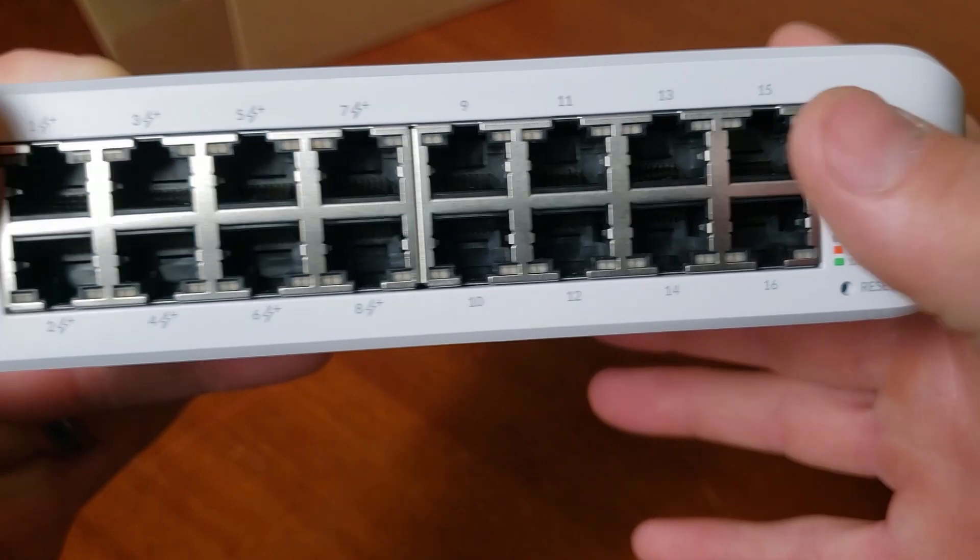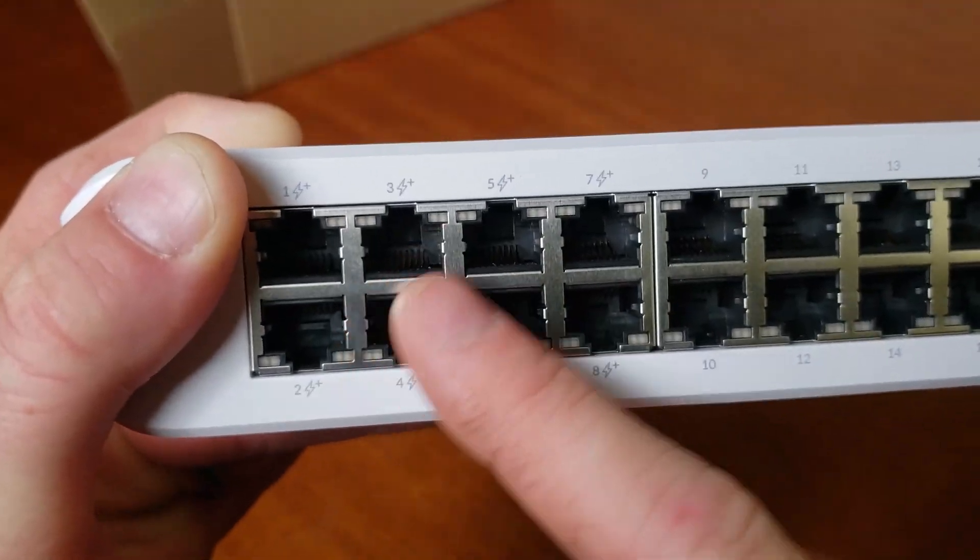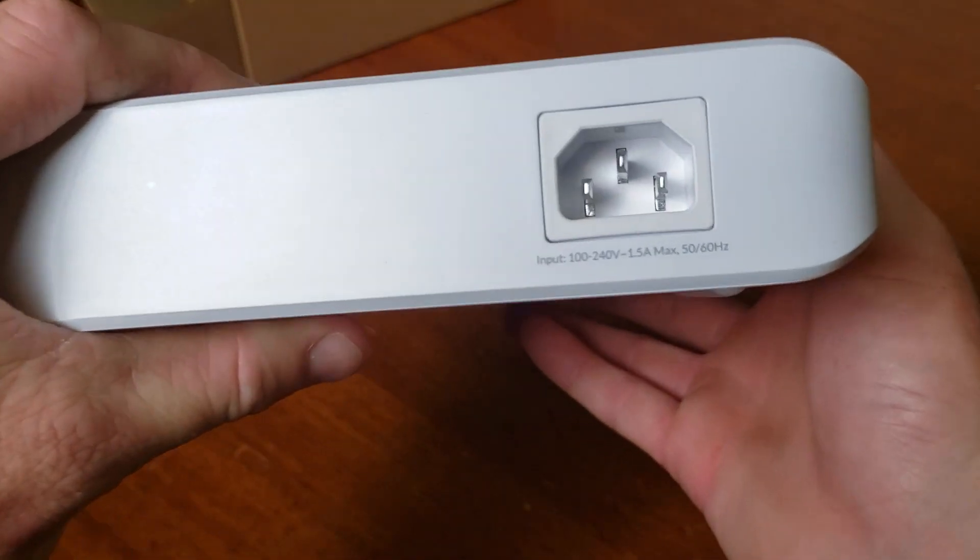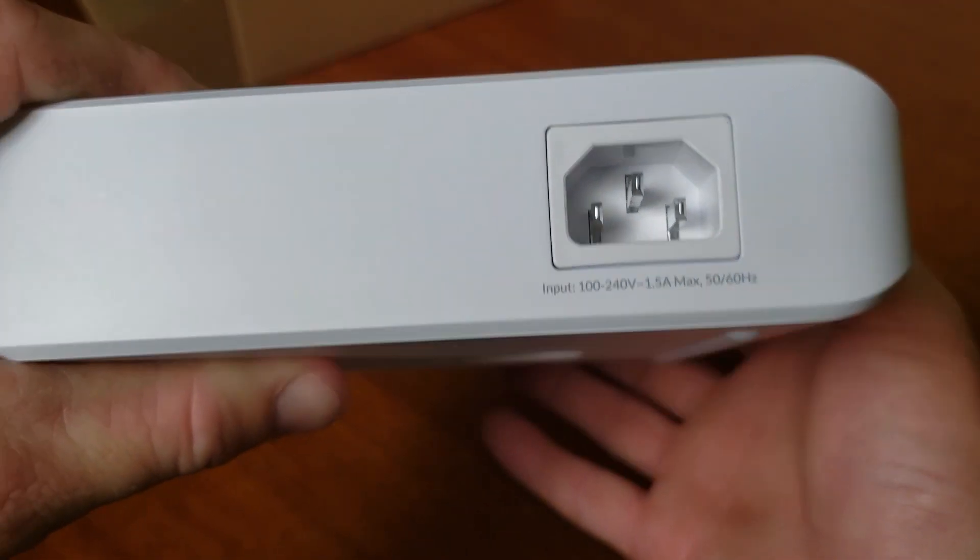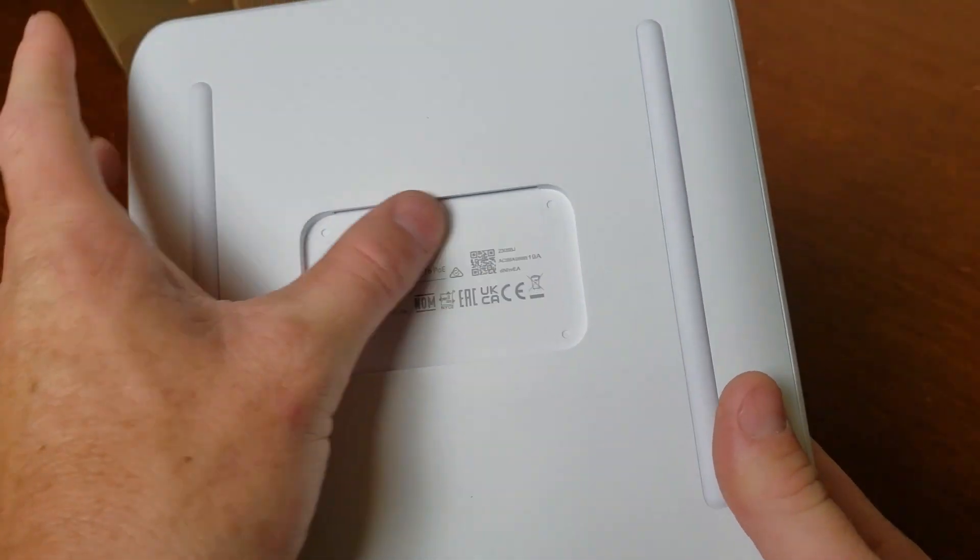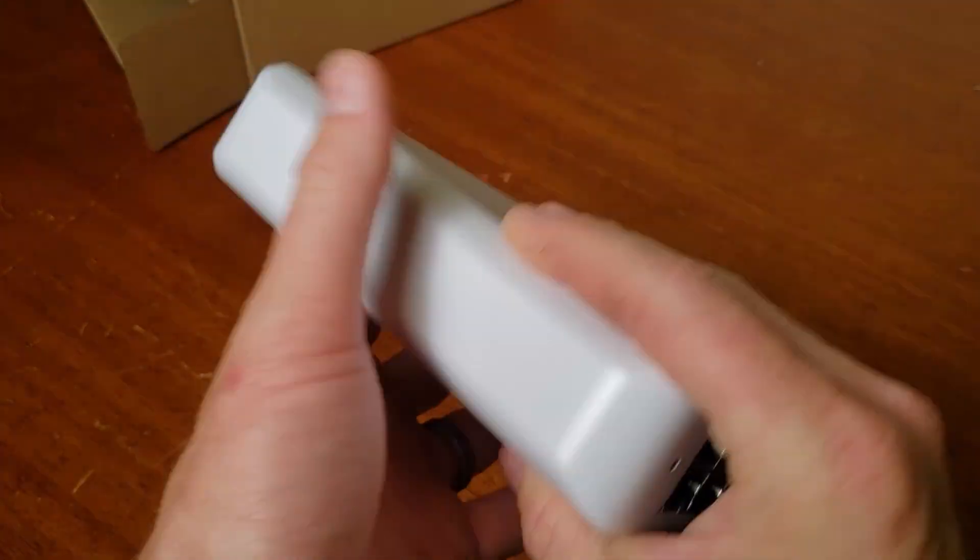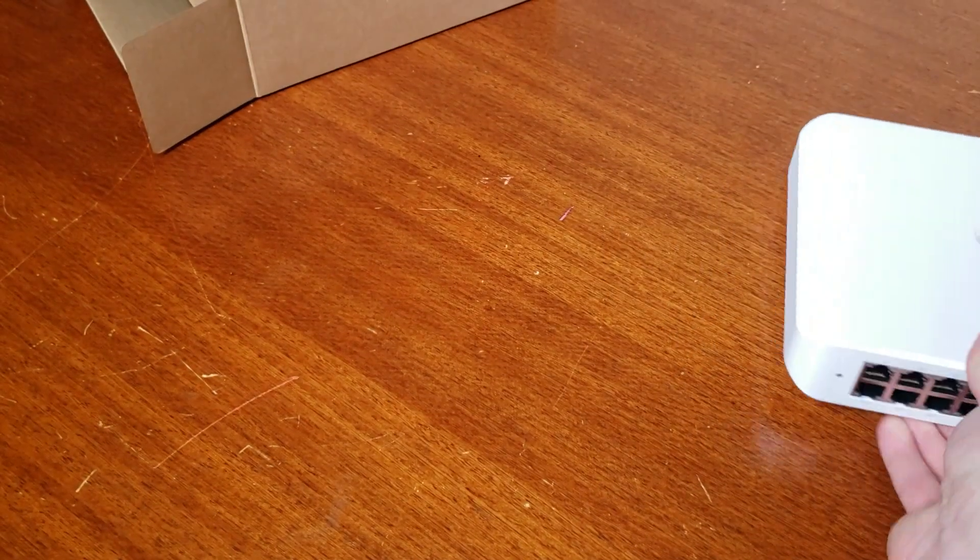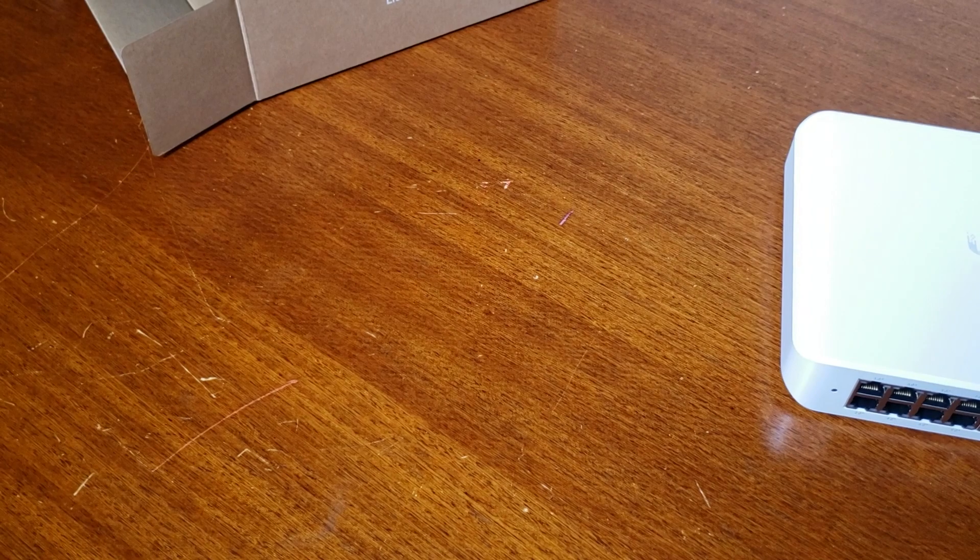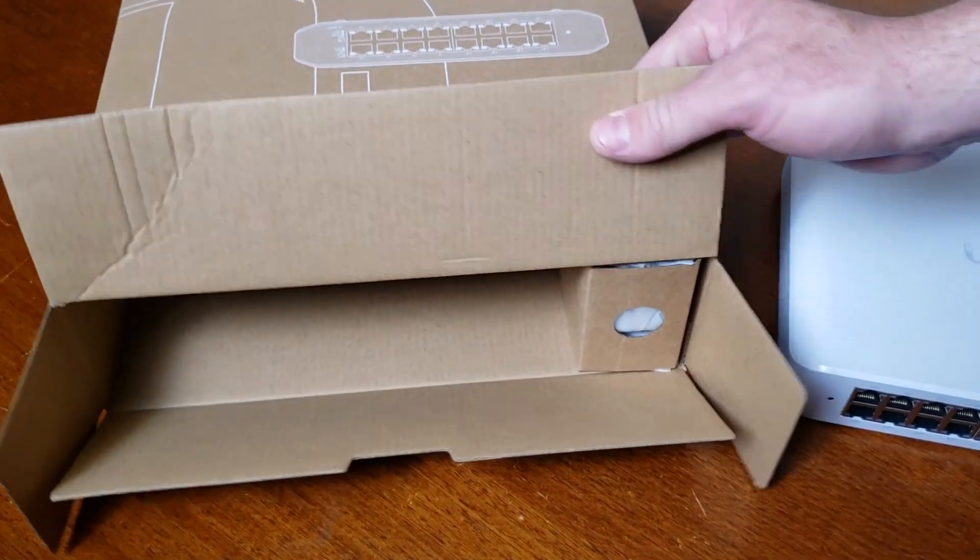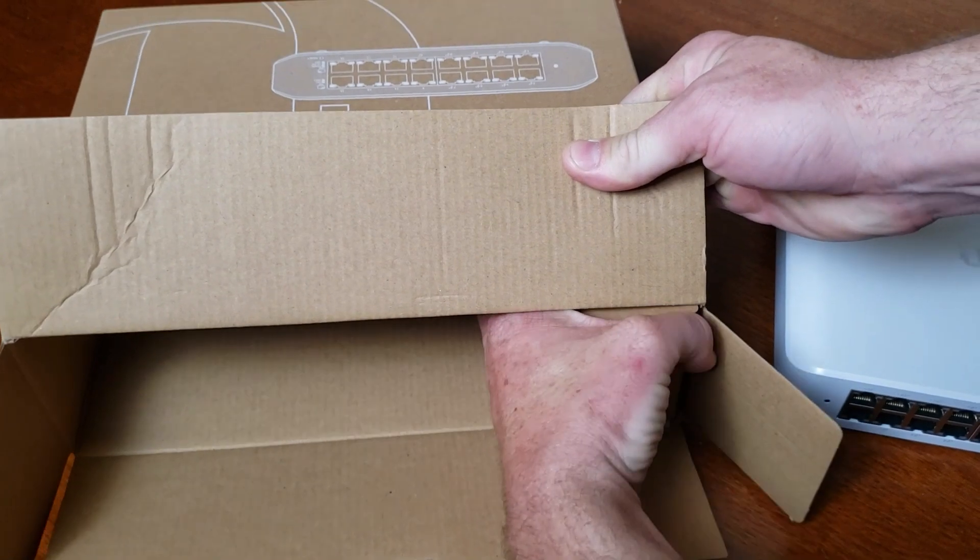Nice power outlet right there. You're supposed to be able to wall mount this, so that'll be interesting. Nice rubber feet. Sorry you guys didn't get to see the bliss of the unified tear-up unboxing that UniFi has.